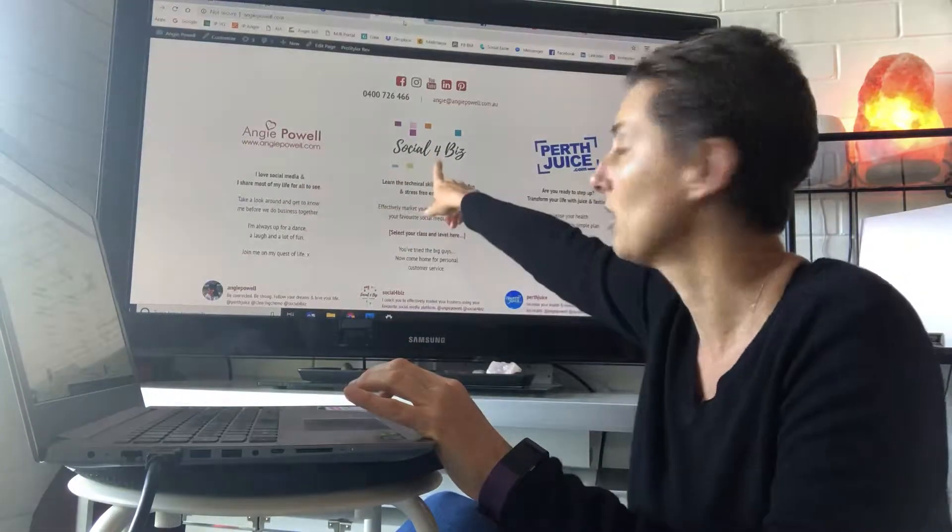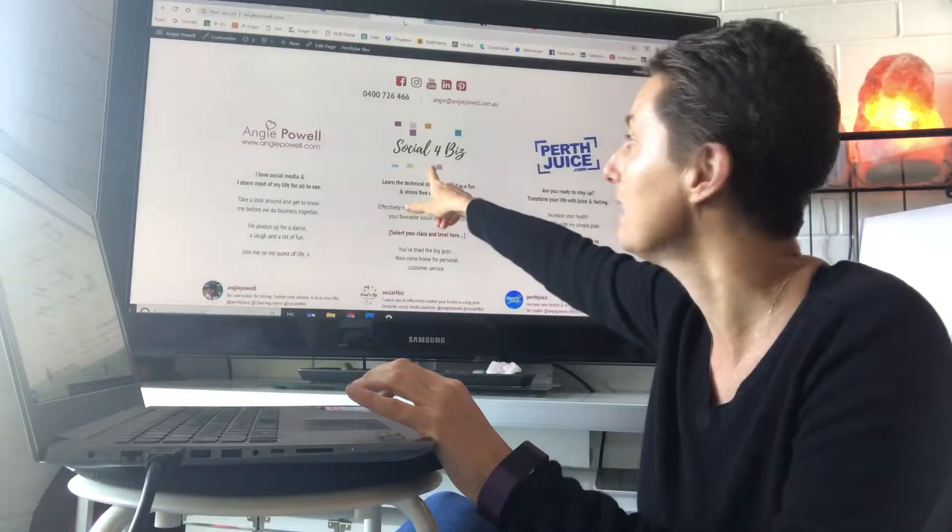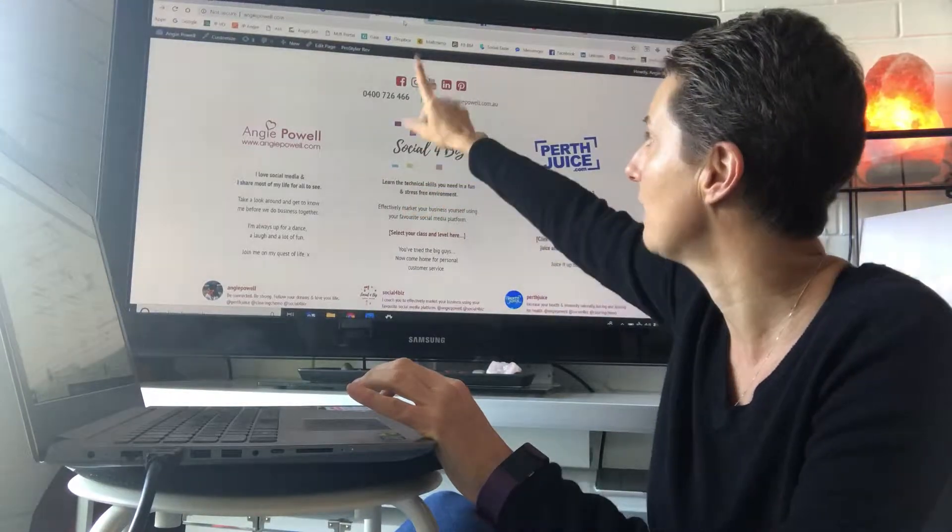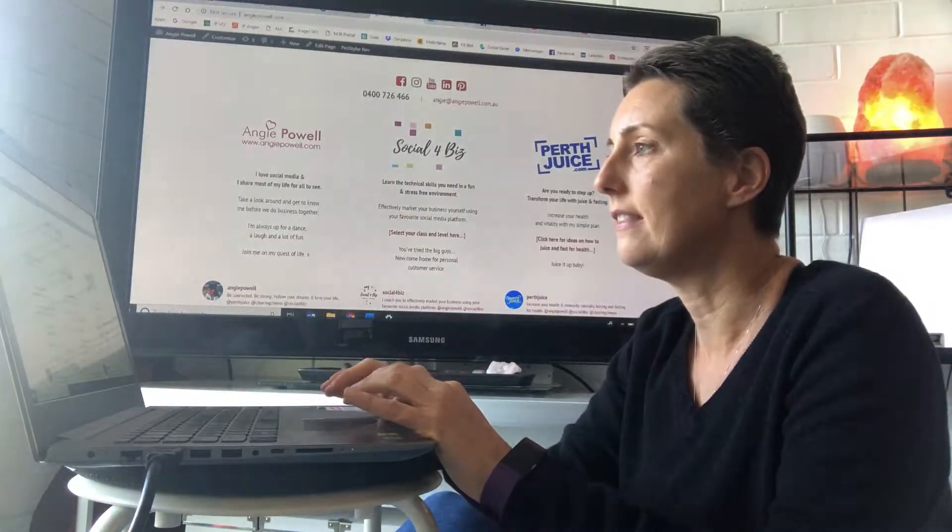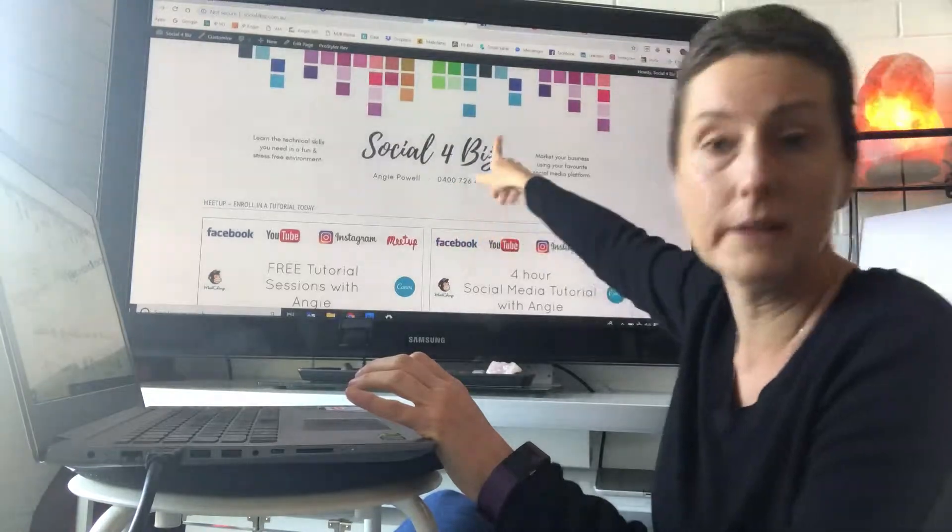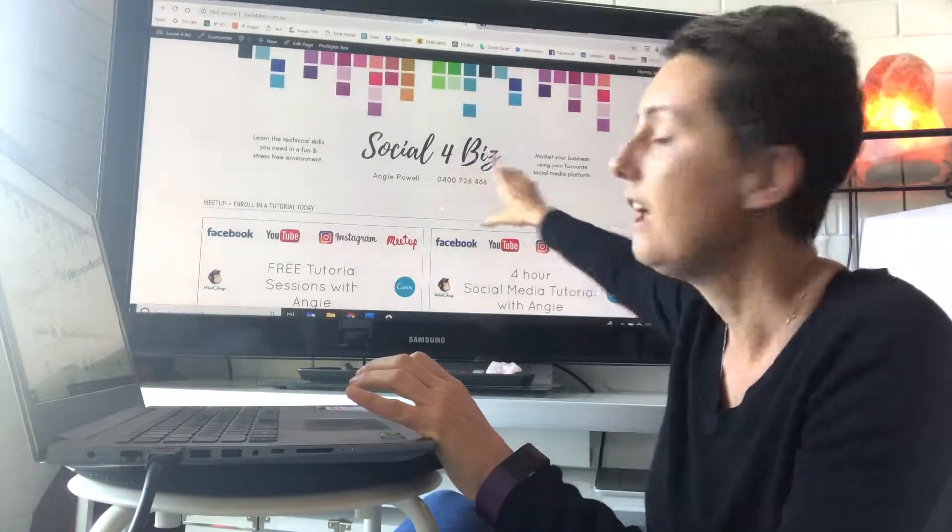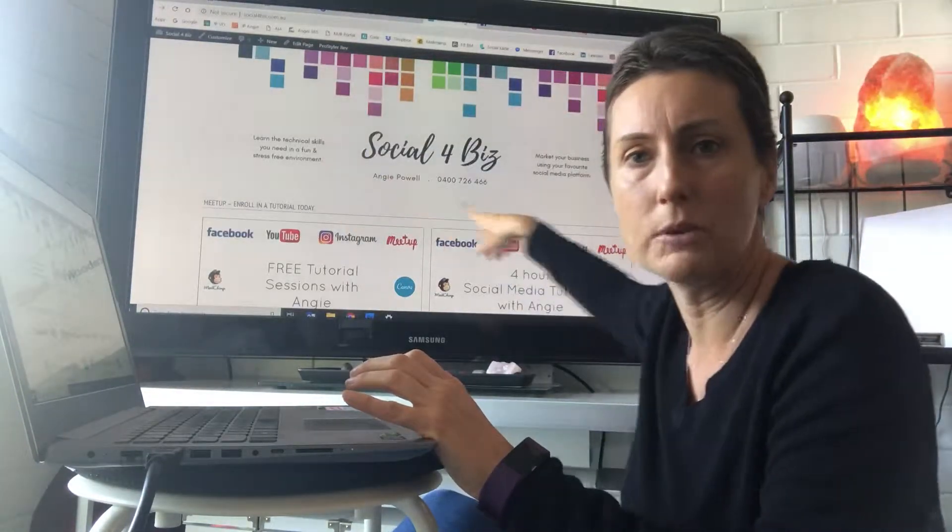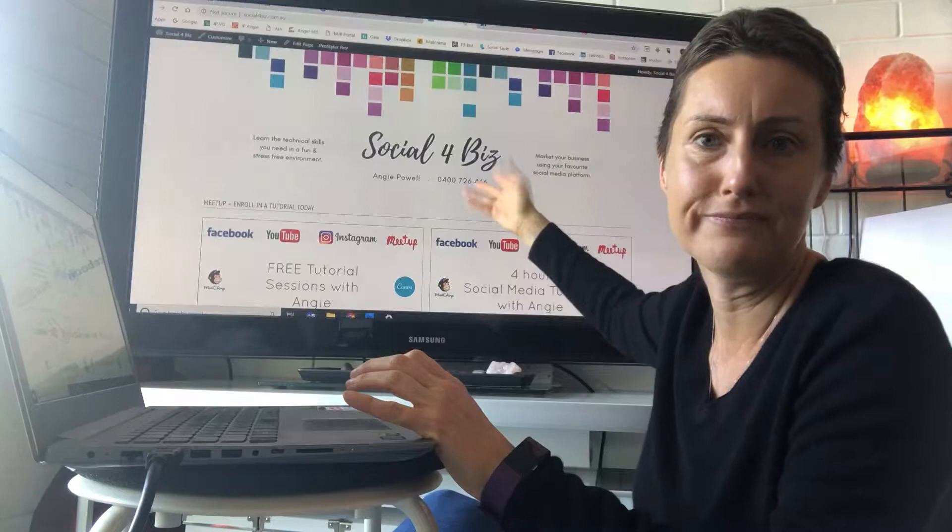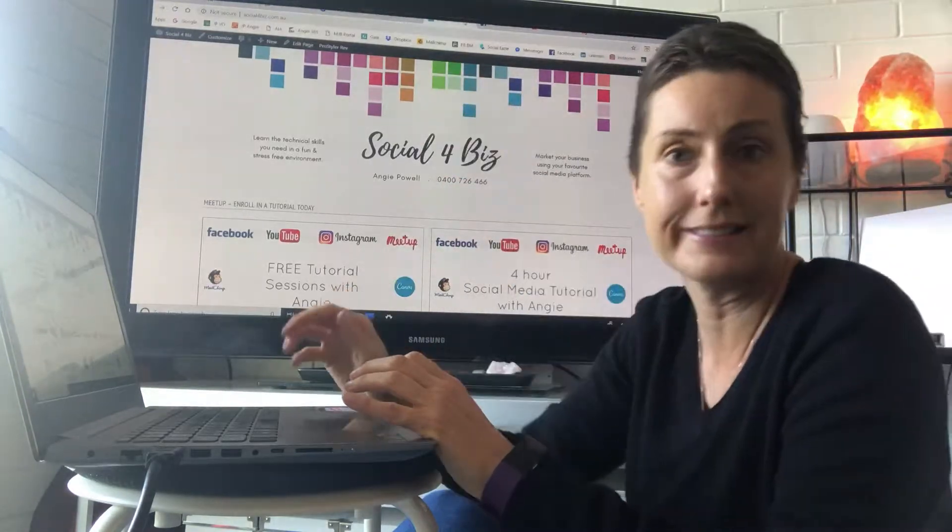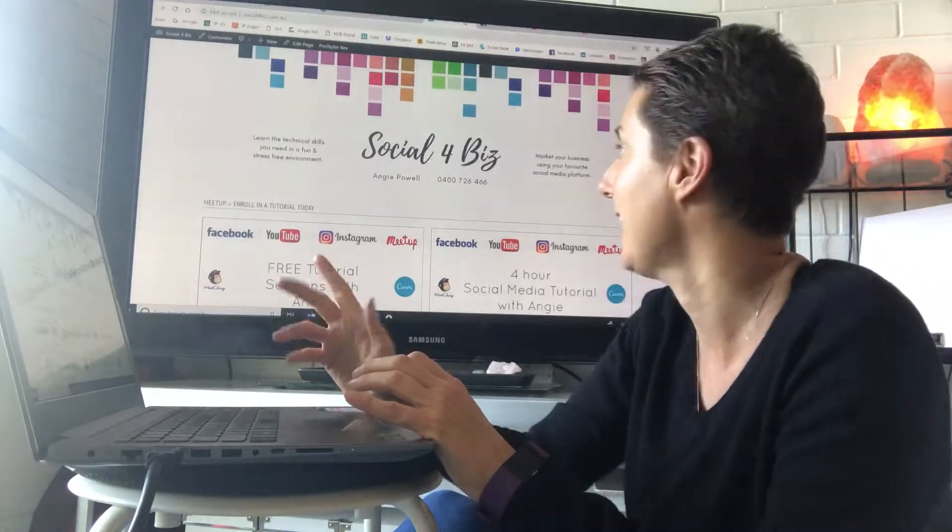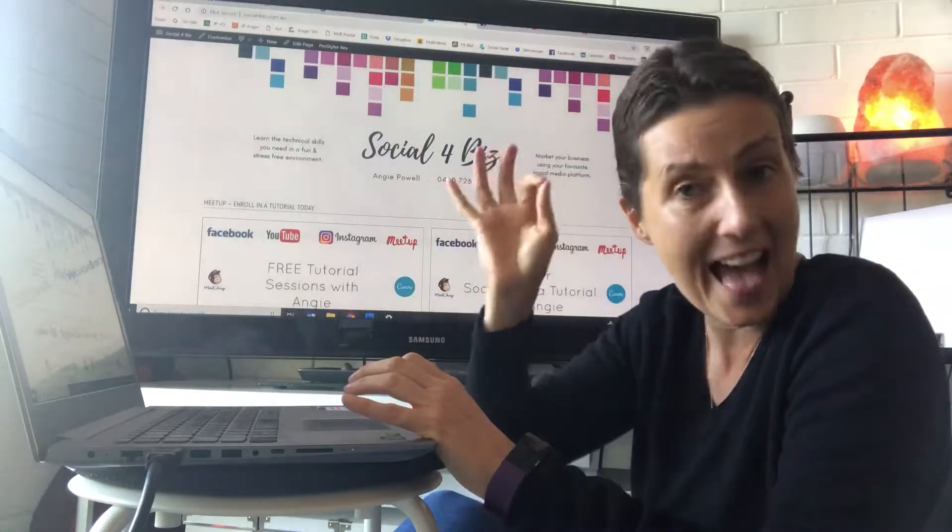You can move it across. Now I've got my logo on my website, angiepowell.com, and then across to my Social4Biz website. This whole graphic up the top was just made in Canva, saved it out, put it on my WordPress website as a graphic. Easy as.